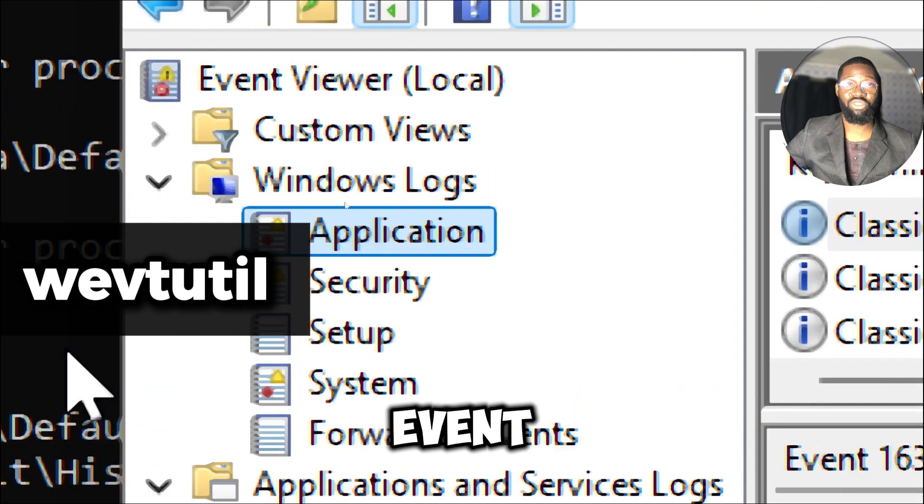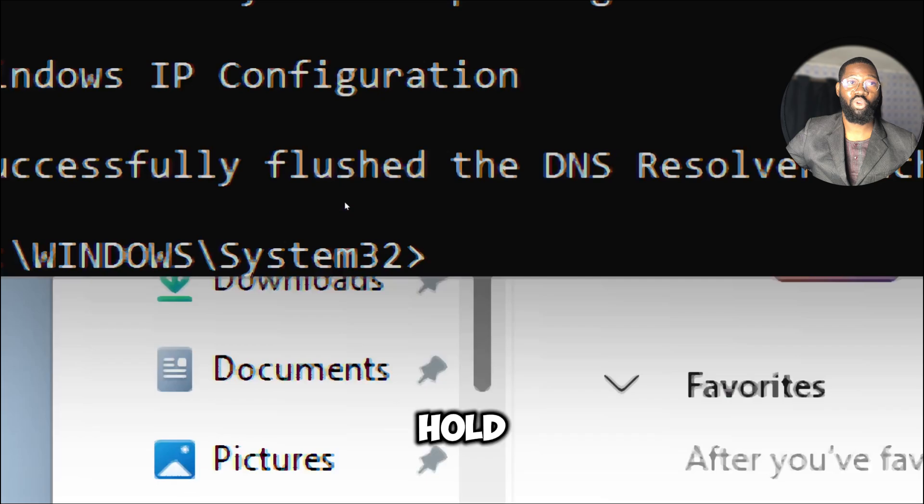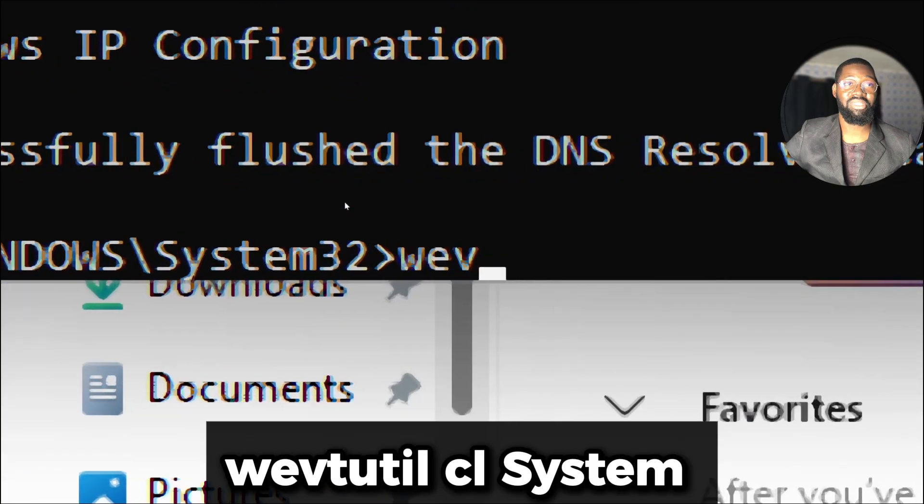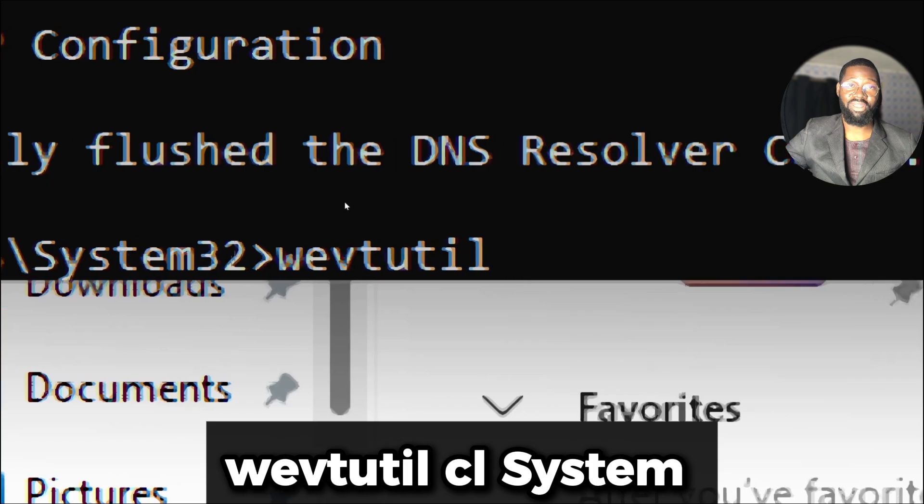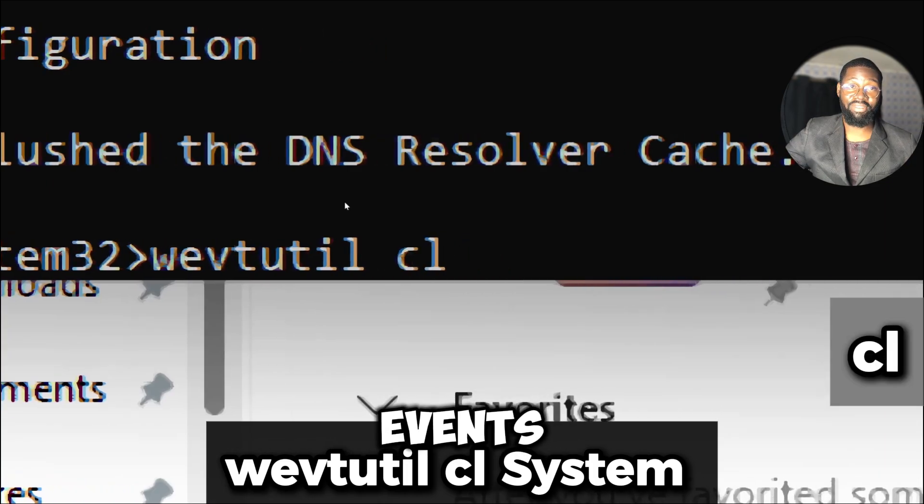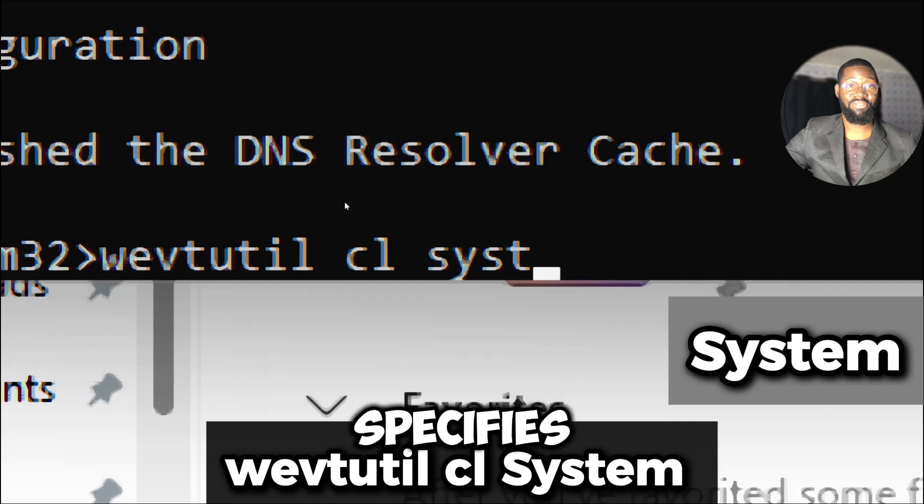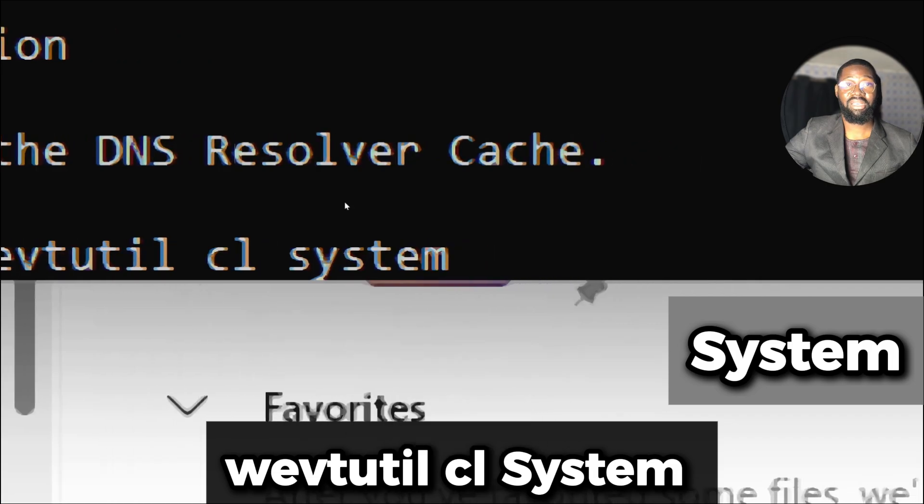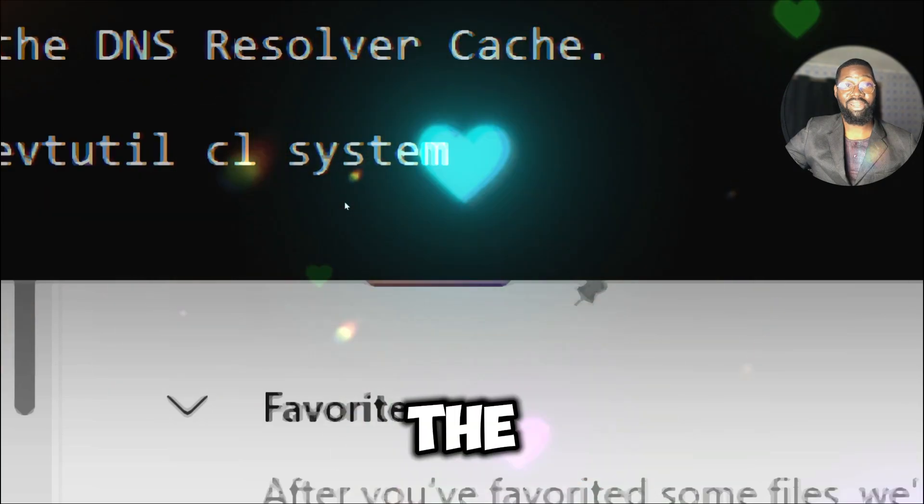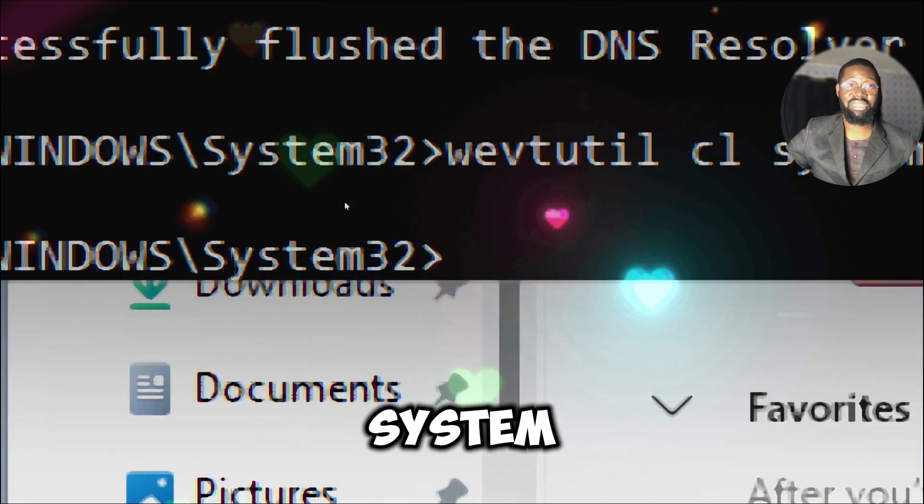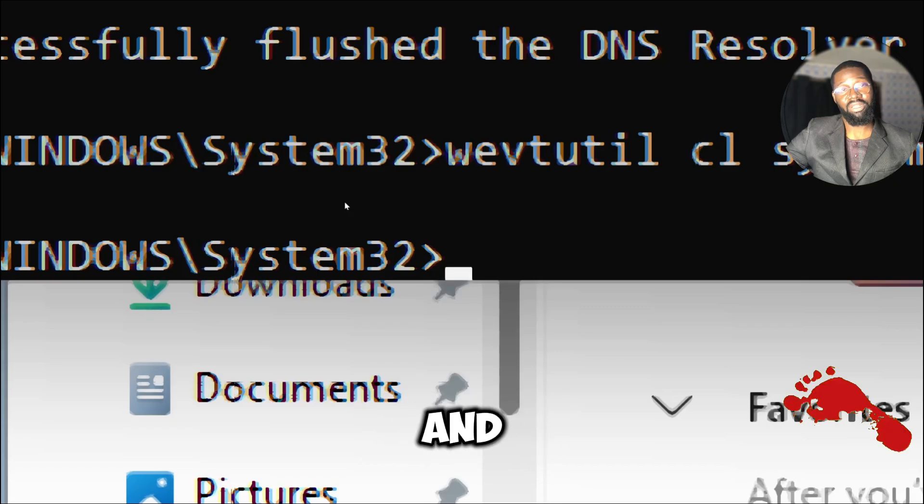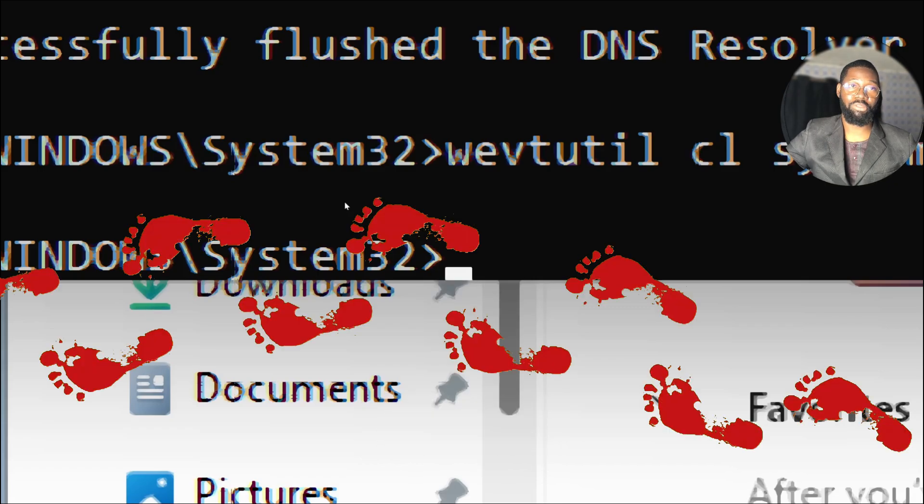You can use the wevtutil command to clear event logs which hold details about system and application activities. wevtutil stands for Windows Event Utility. cl stands for clear. It is used to clear the events in the specified log. System specifies the log you want to clear. In this case it is the system event log which stores system related events. When you run the command it clears all the entries in the system event log.